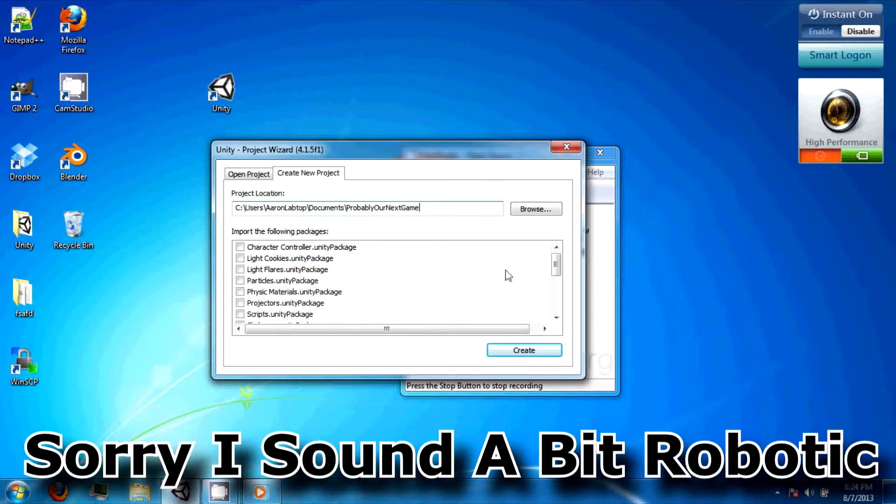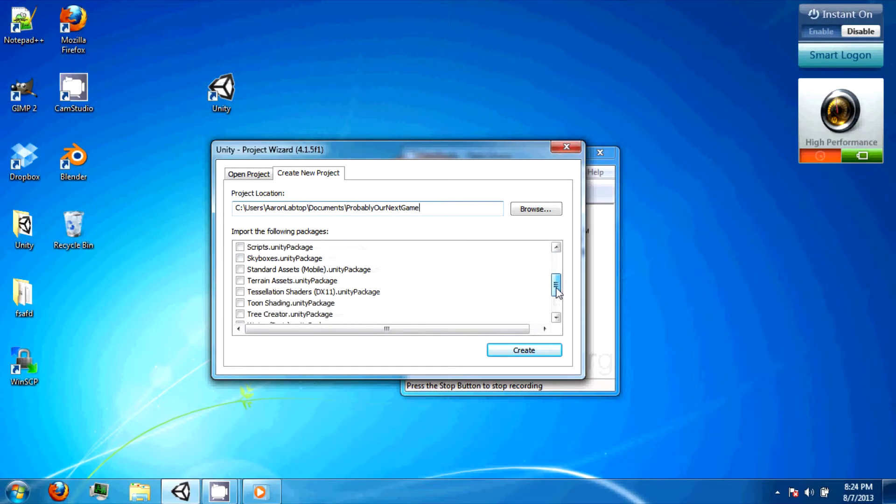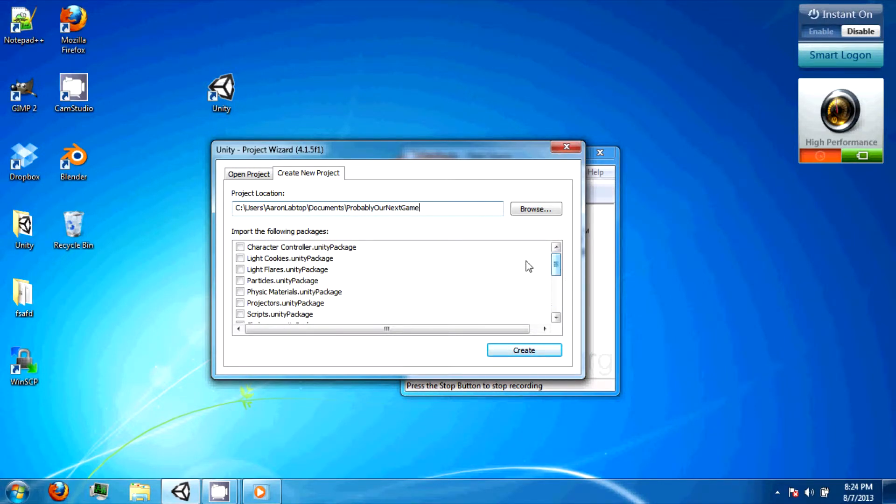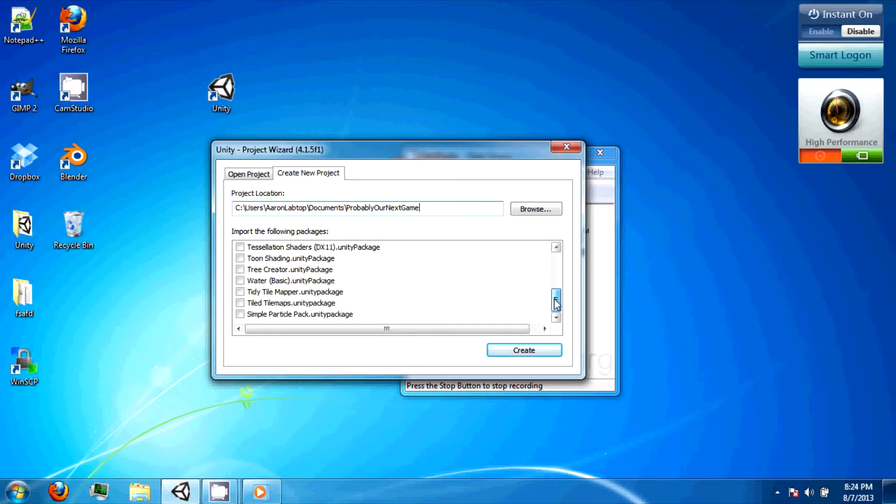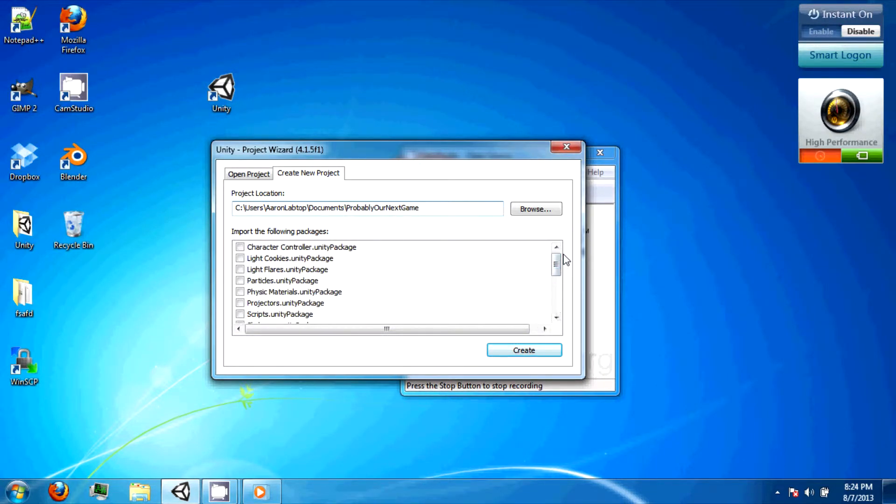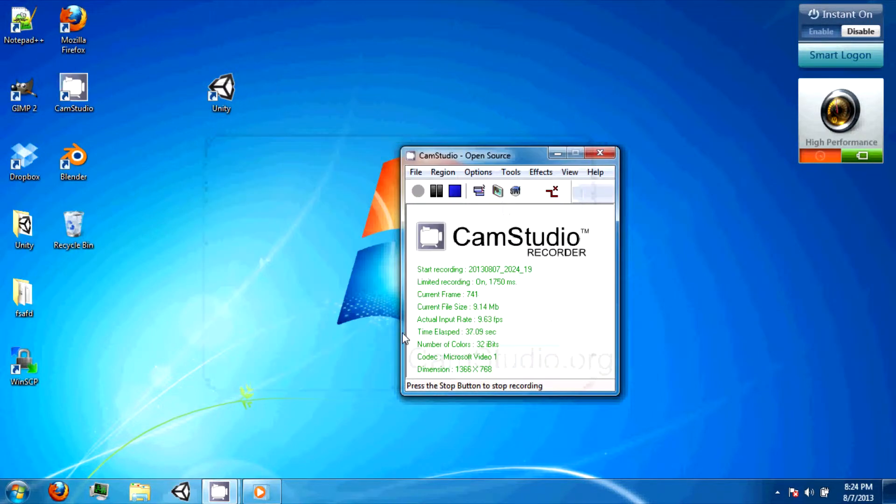Packages are premade assets that you can include in your project to speed up development time. We are not going to be using any packages in this project. However, there are options that allow you to import them later on. Click on the Create button and Unity will launch.